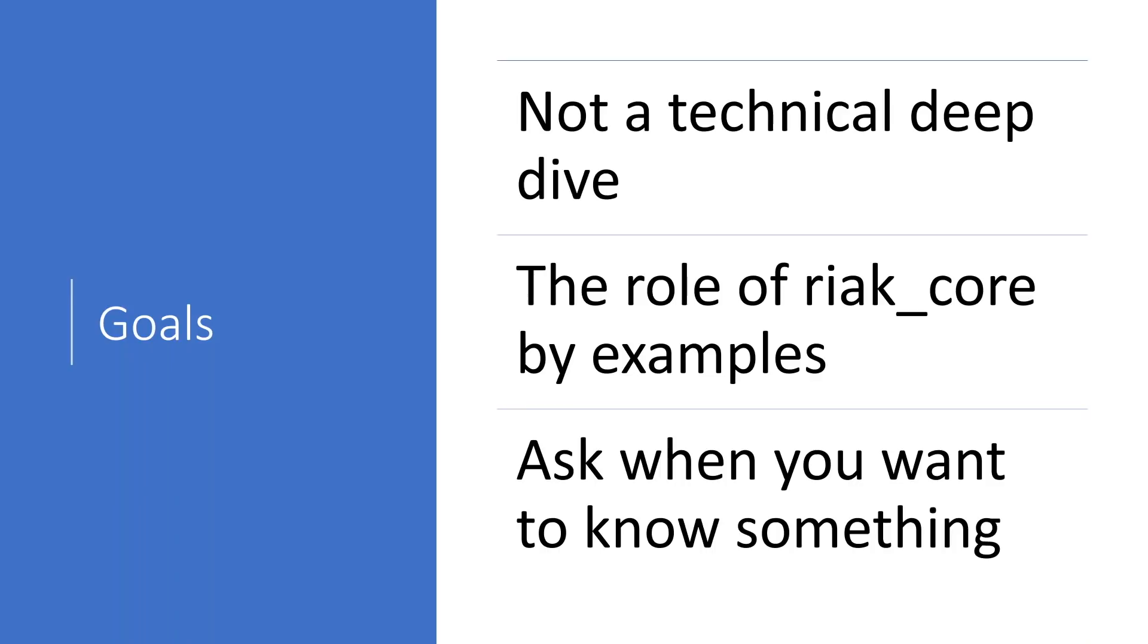This is not going to be a technical deep dive. Riak Core and distributed systems in general are a huge topic and we couldn't even scratch the surface if we want to go into the details. It would be a bit over the top for the next 30 to 45 minutes.